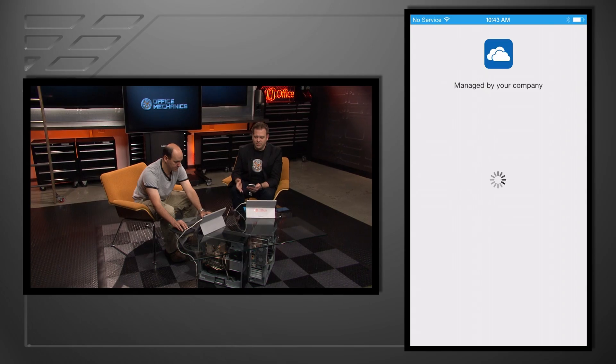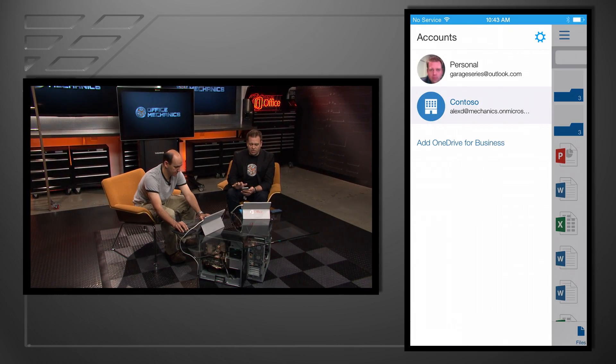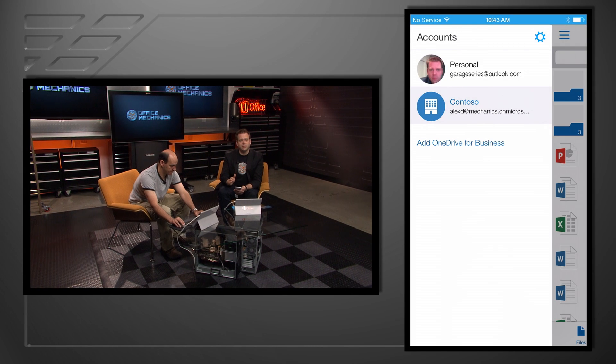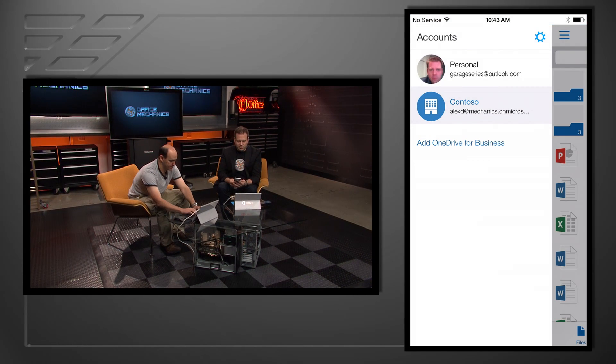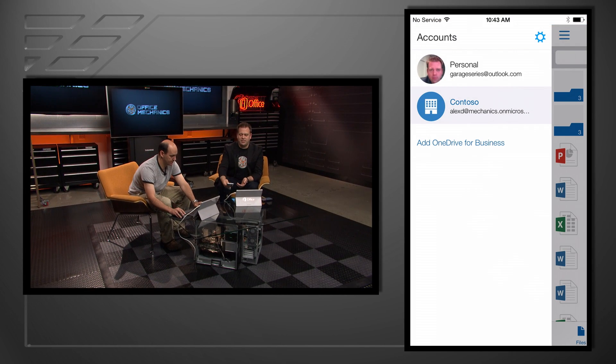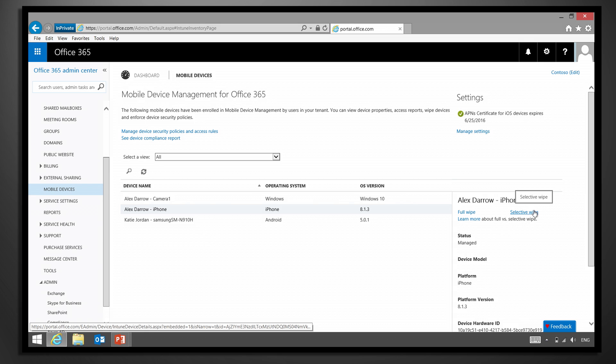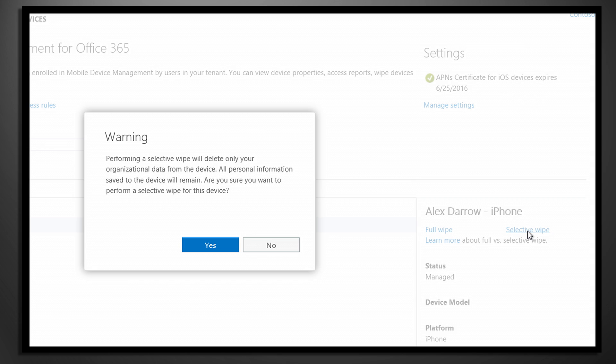Because what I want to show you is how the selective wipe actually works, because I can get rid of even OneDrive for Business content on that device now, not just the Exchange content. So I'm going to fire up my phone, and we'll see that if I open up OneDrive first, it's managed by my company. So we see that straight away. If I go into my accounts, I have both my personal account as well as my Contoso Office 365 account. Now if I go back to my computer, I'm going to issue that selective wipe.